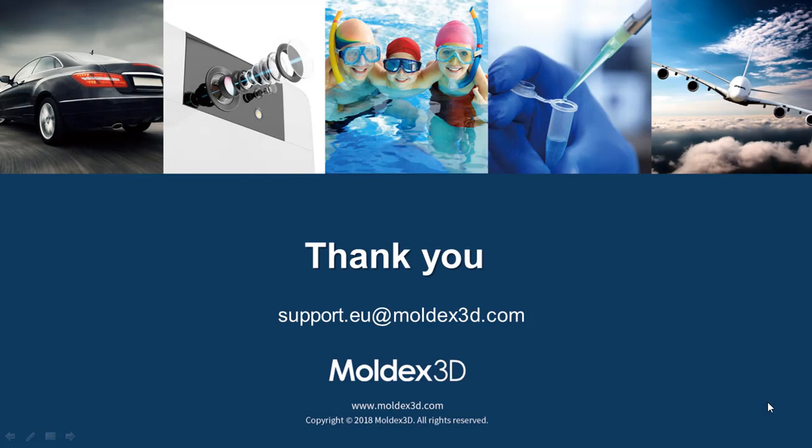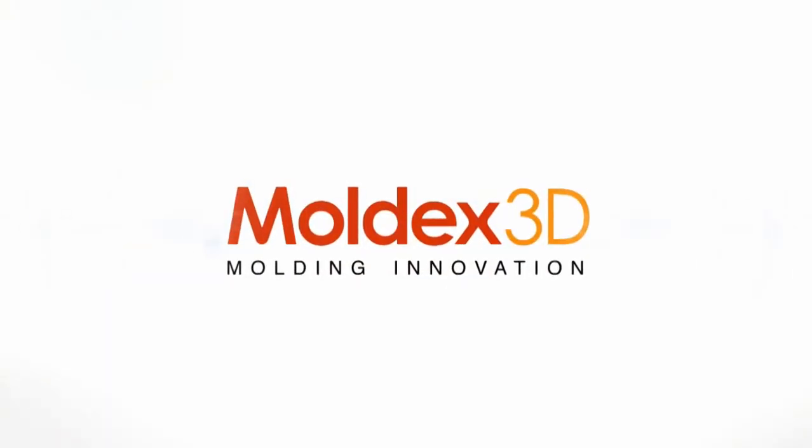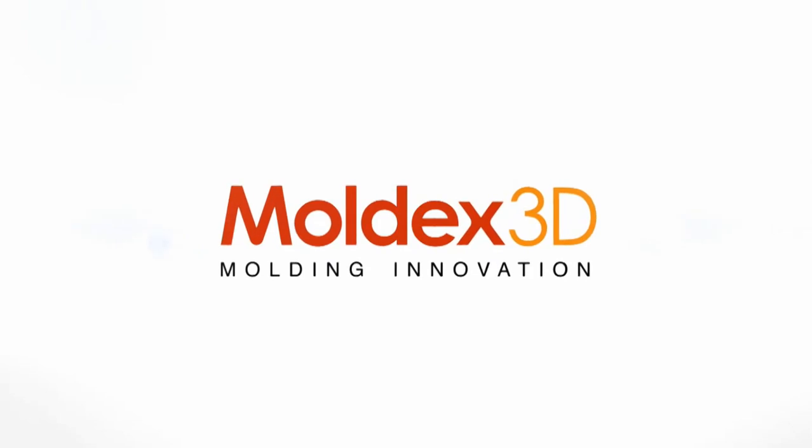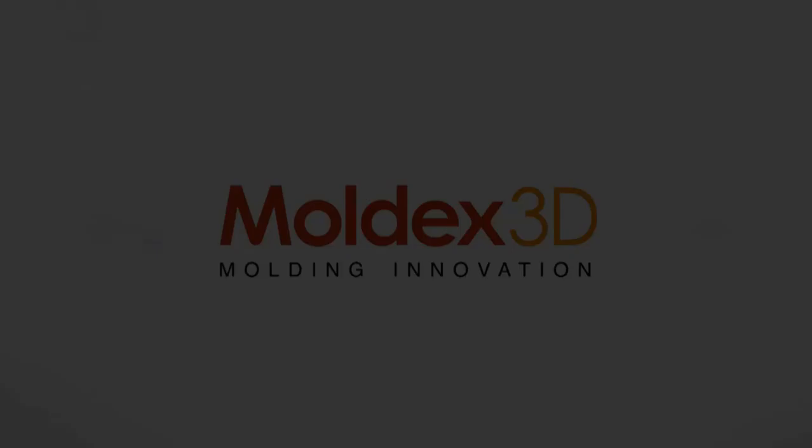That will be all for today. Thank you for watching. If you have any questions, please feel free to send an email to support.eu at moldex3d.com. We would like to answer it. And if you like this video, please don't forget to find us from other social media like YouTube, Facebook, and LinkedIn. Hope to see you next time.